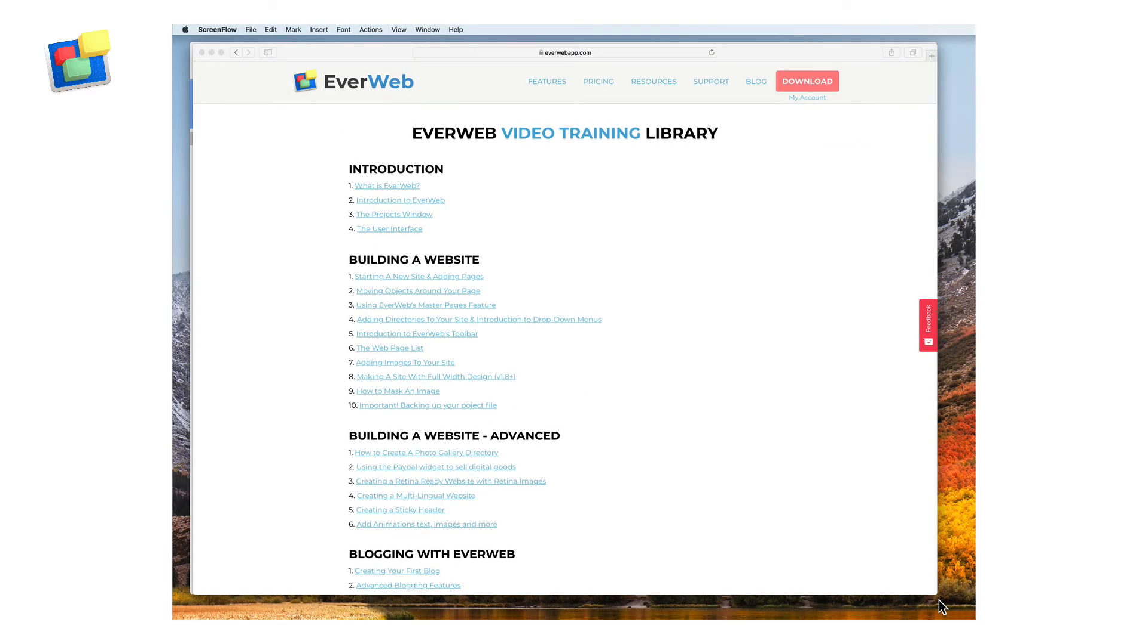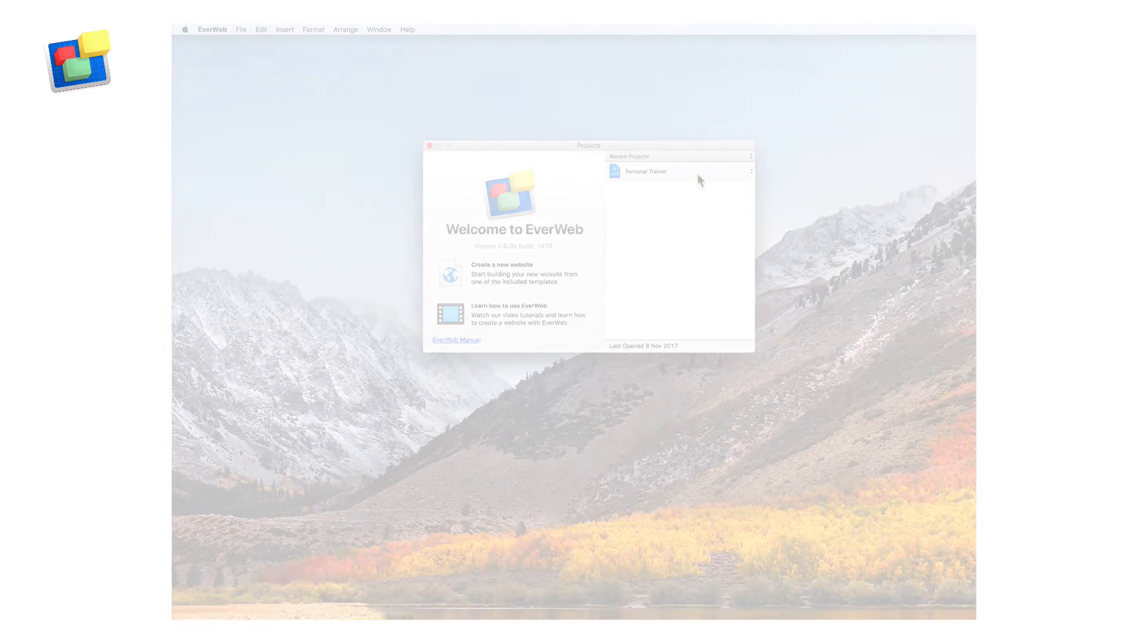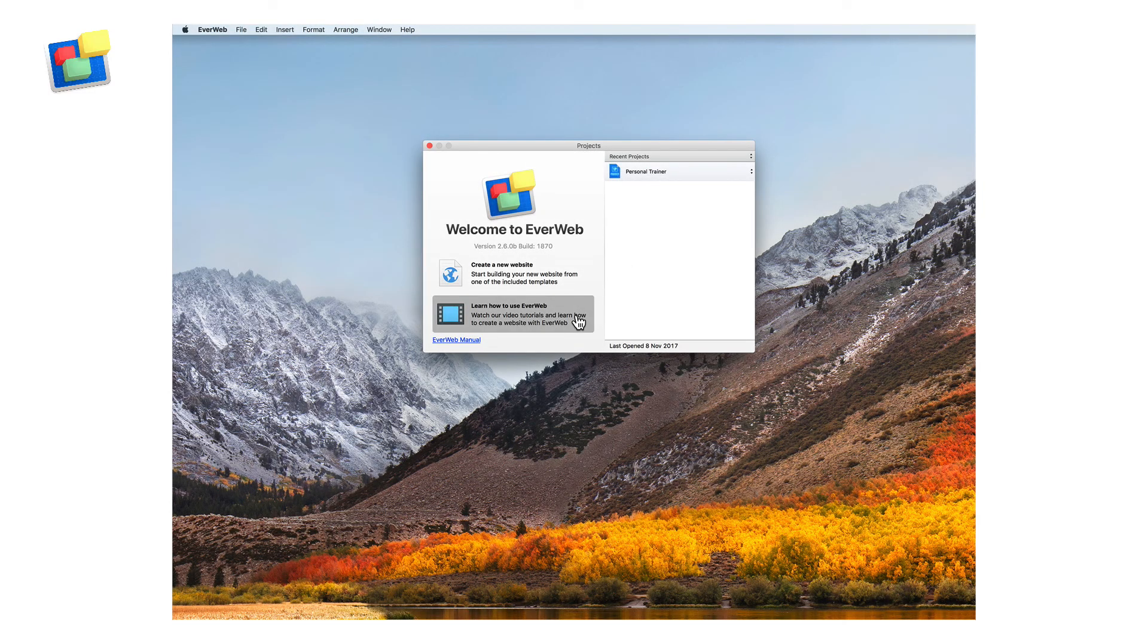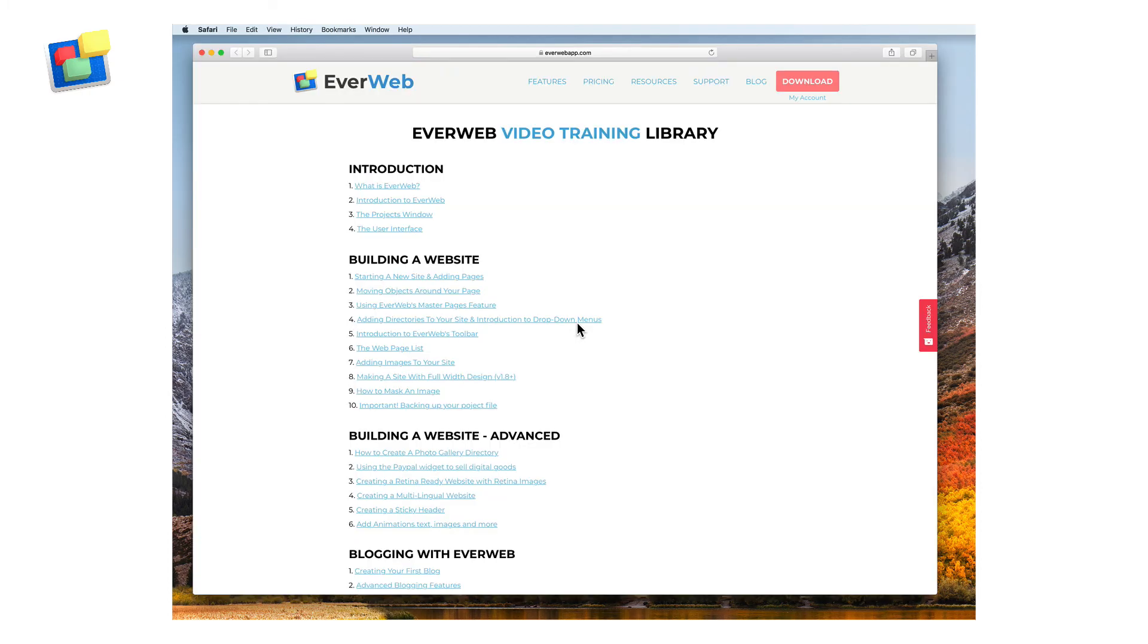Access all our video tutorials from our website or just click on the learn how to use EverWeb button located on the projects window.